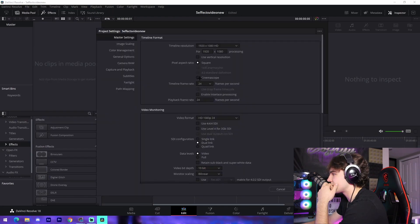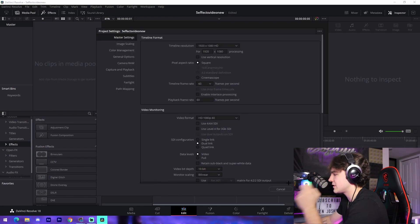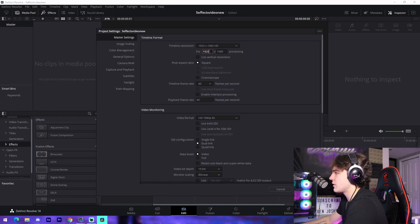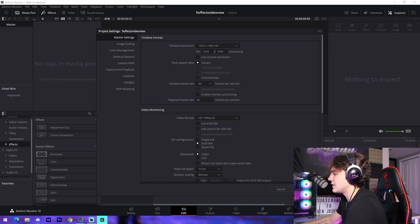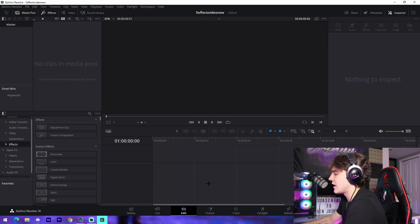We're going to go to the file, project settings, change the frame rate to 60, and just make sure that we actually have 1920 by 1080 resolution.